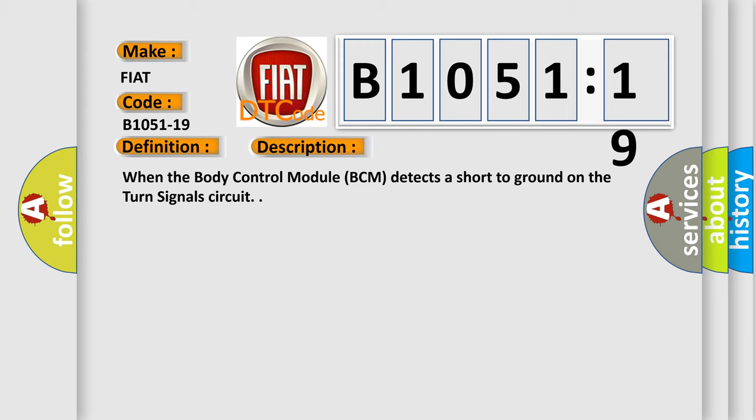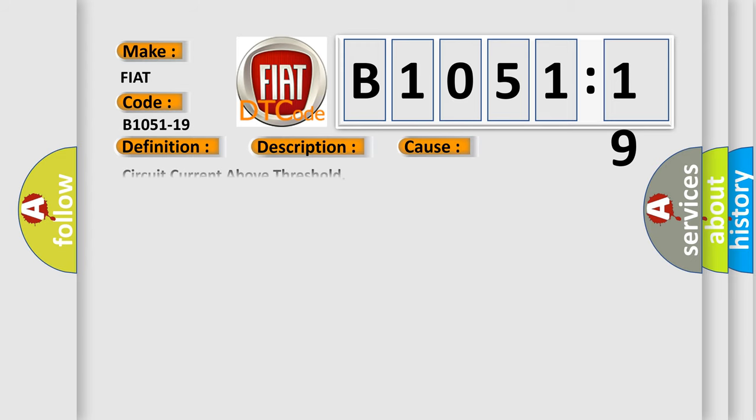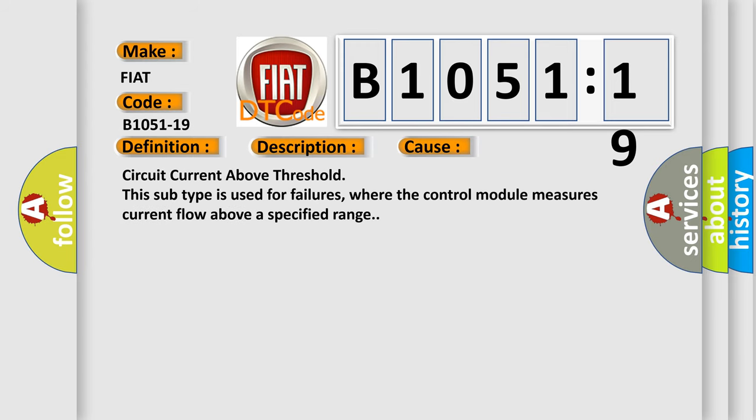This diagnostic error occurs most often in these cases: Circuit current above threshold. This subtype is used for failures where the control module measures current flow above a specified range.